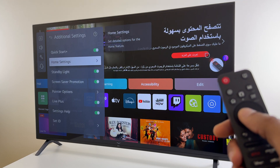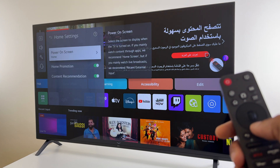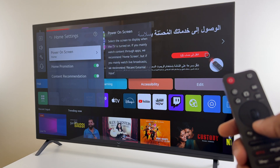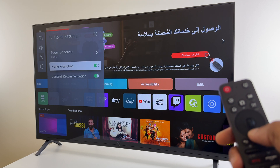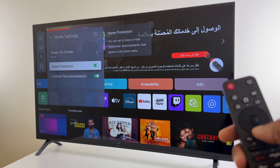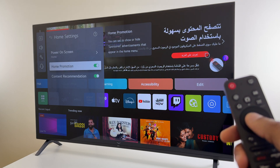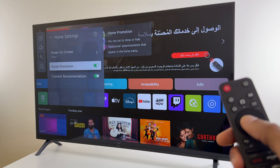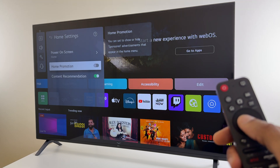Down one to Home Settings. Press Enter here. We have three options — we're concerned with the bottom two, the first of which is Home Promotion. It says you can set to show or hide sponsored advertisements that appear in the Home Menu. We'll turn that off.